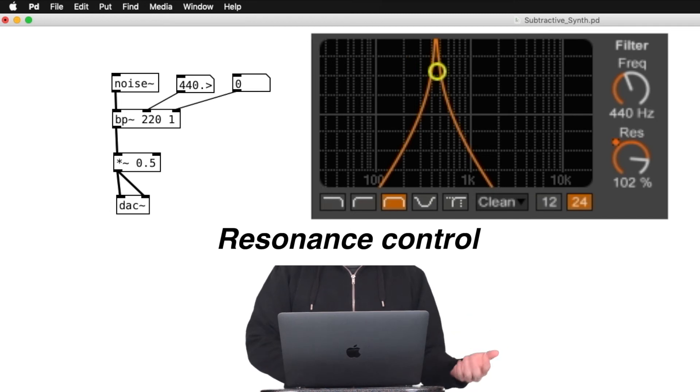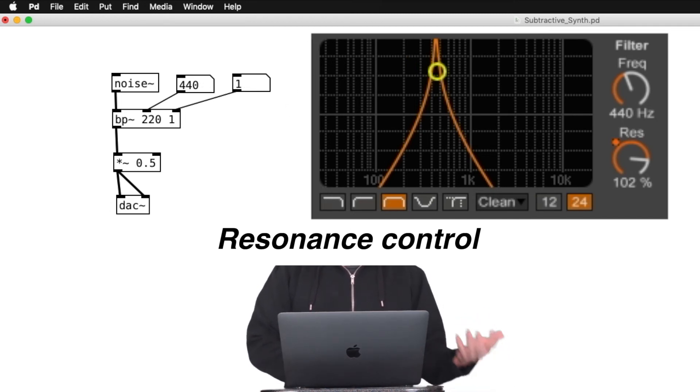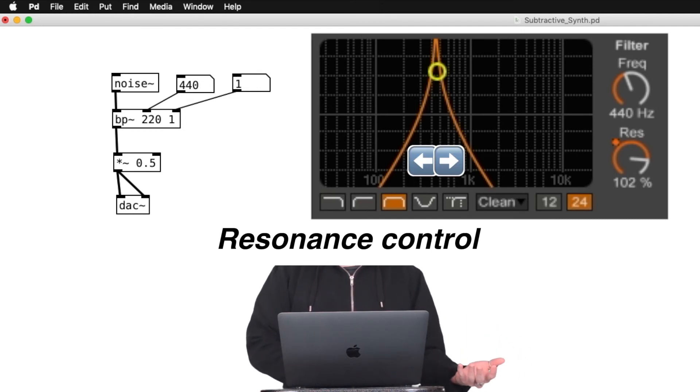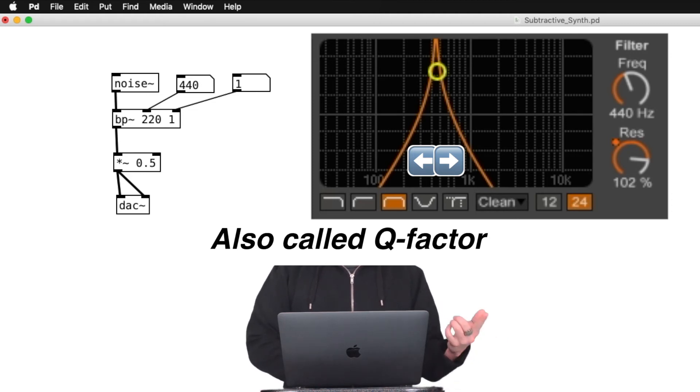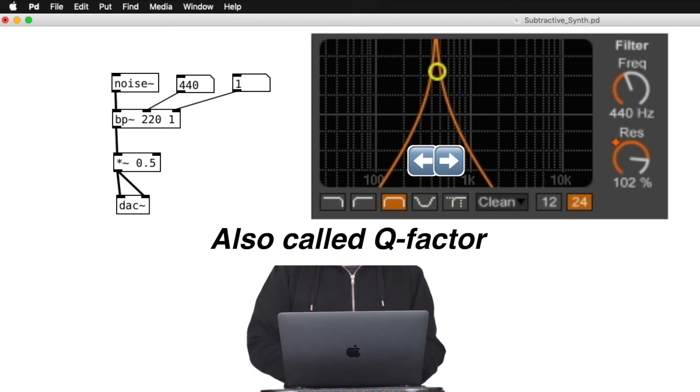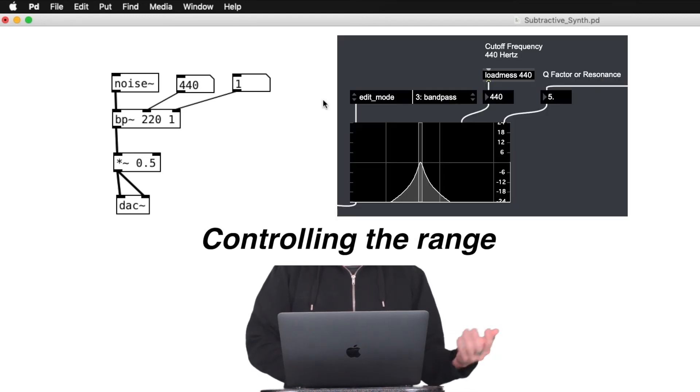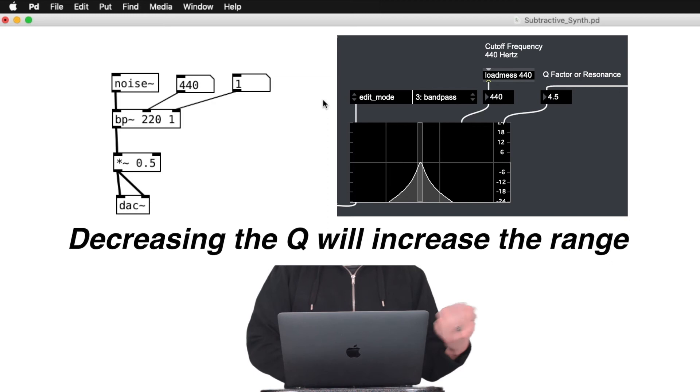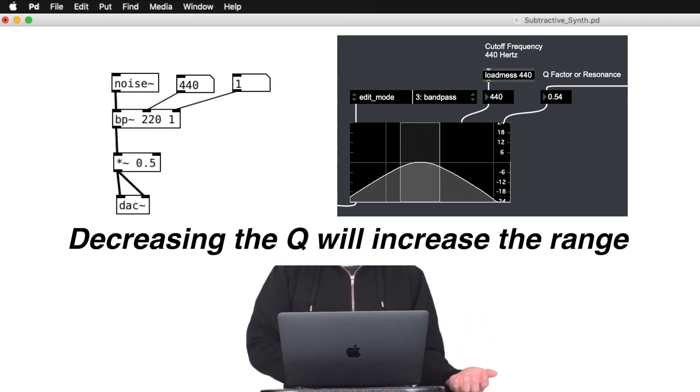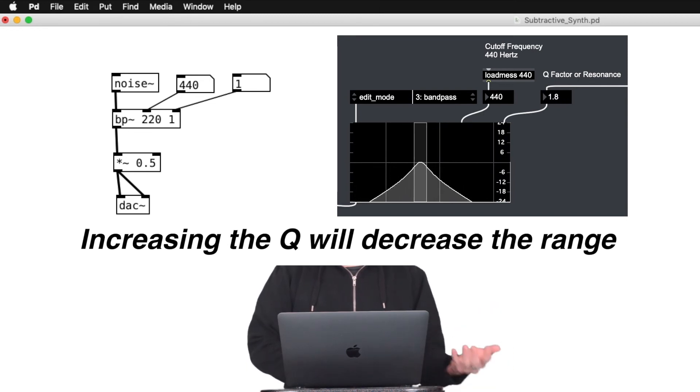The third inlet of this filter gives us the resonance control, which lets us control how far above and below the center frequency the filter will allow sounds to pass. This filter parameter is called the quality factor, or better known as the Q factor. This determines how selective the filter is. The range becomes wider as we lower the value of the Q factor, and higher the Q factor, narrower the filter is.